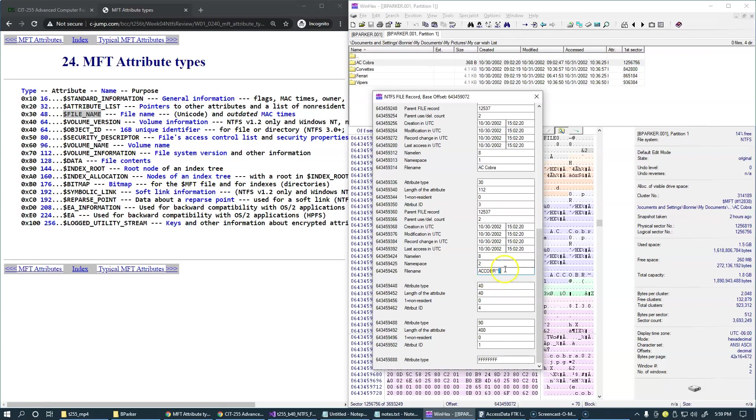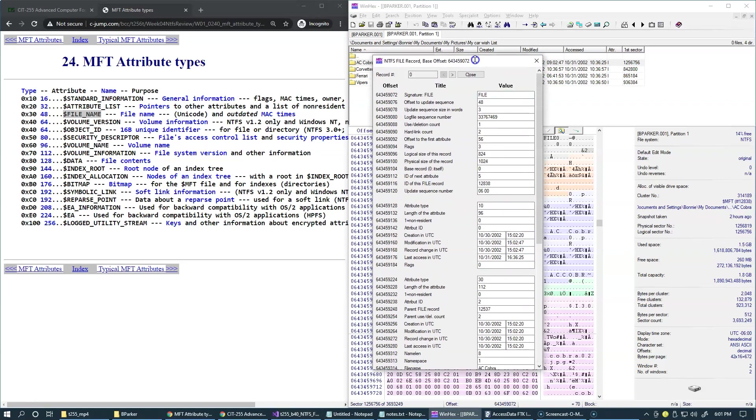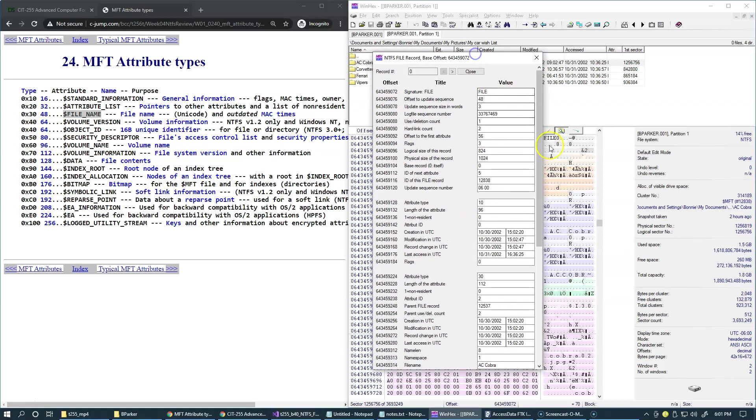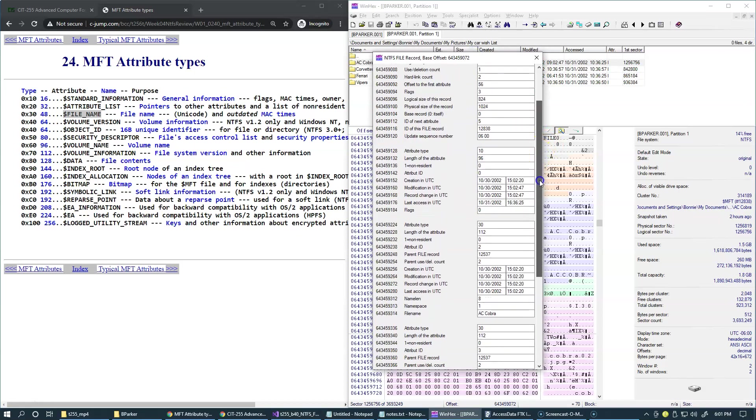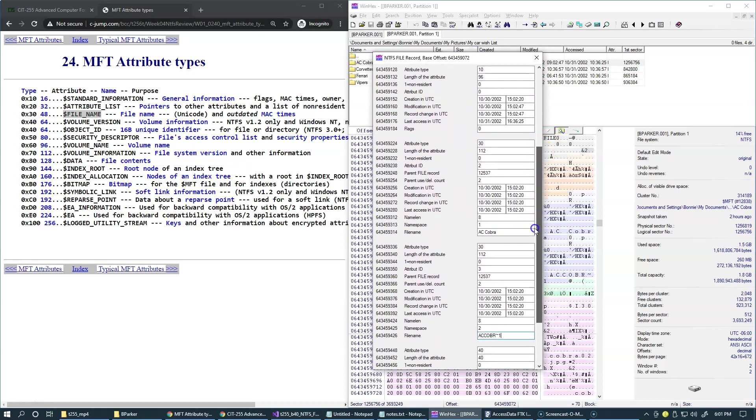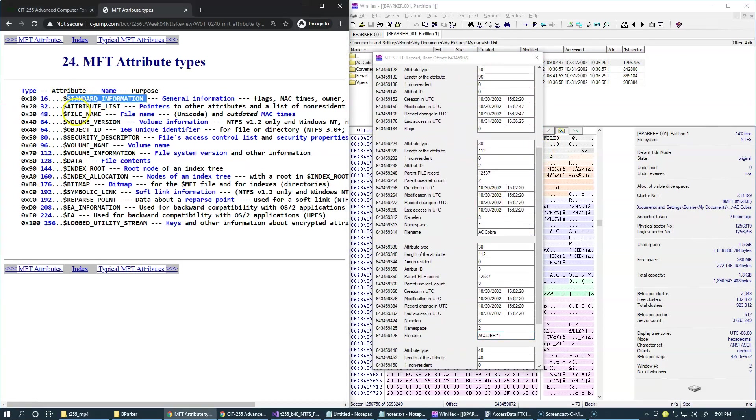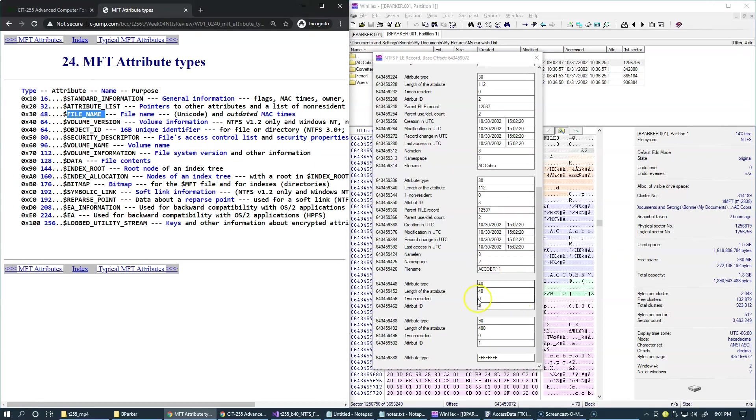And to summarize, just quickly, so once again, standard information, two instances of file name, and then object ID, and finally index root with internal encoding 90.